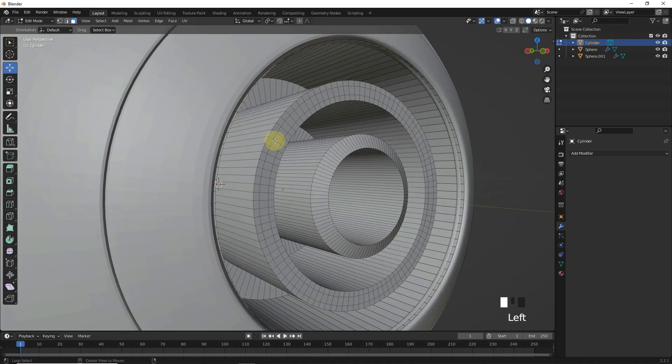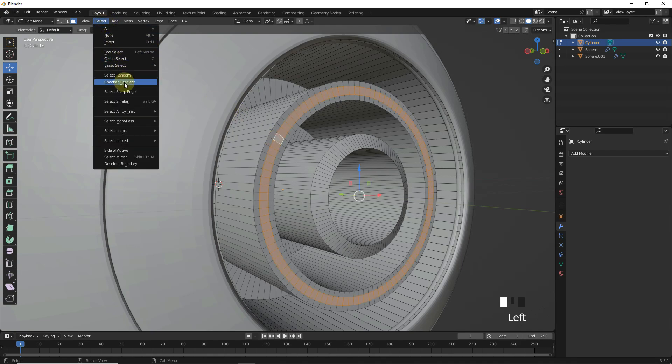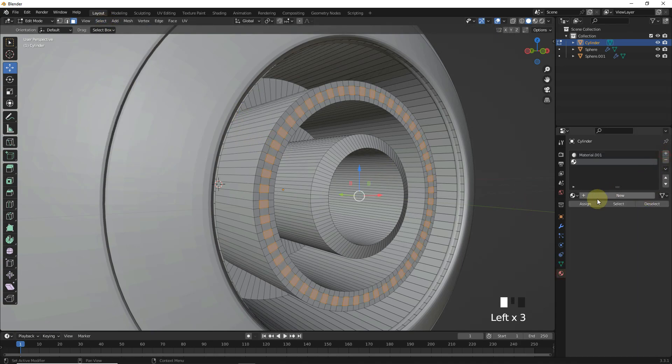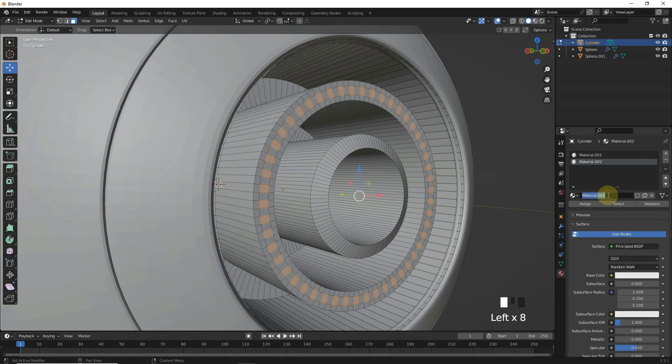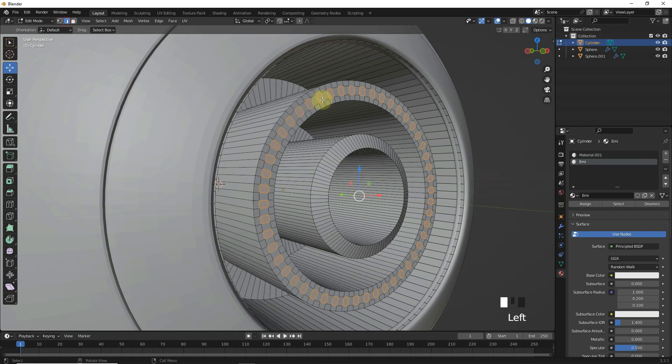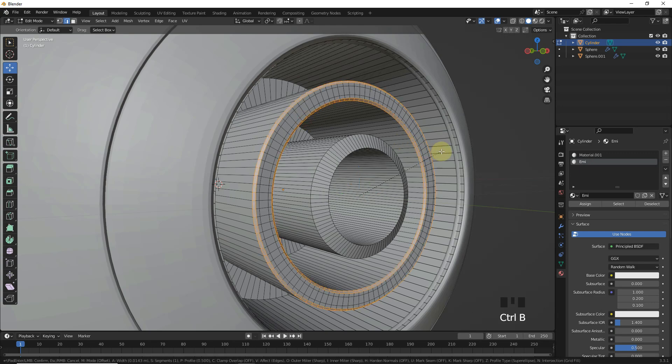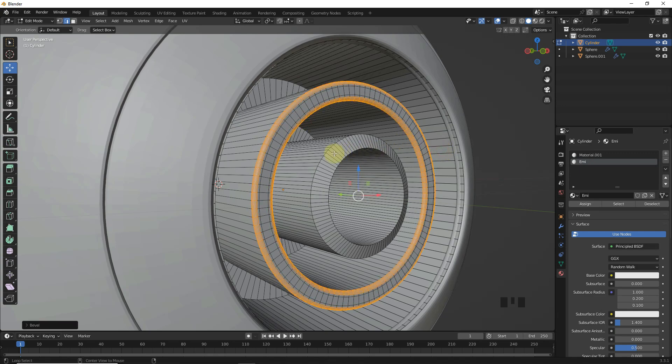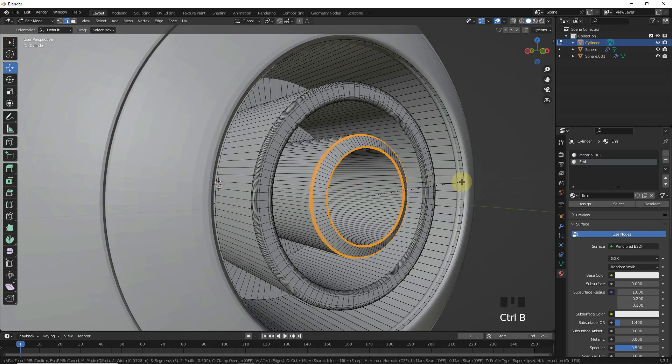Now select these faces and click on checker deselect. Now assign these faces with a new material. Let's bevel these edges by pressing Ctrl B and change segments amount by scrolling middle mouse button.